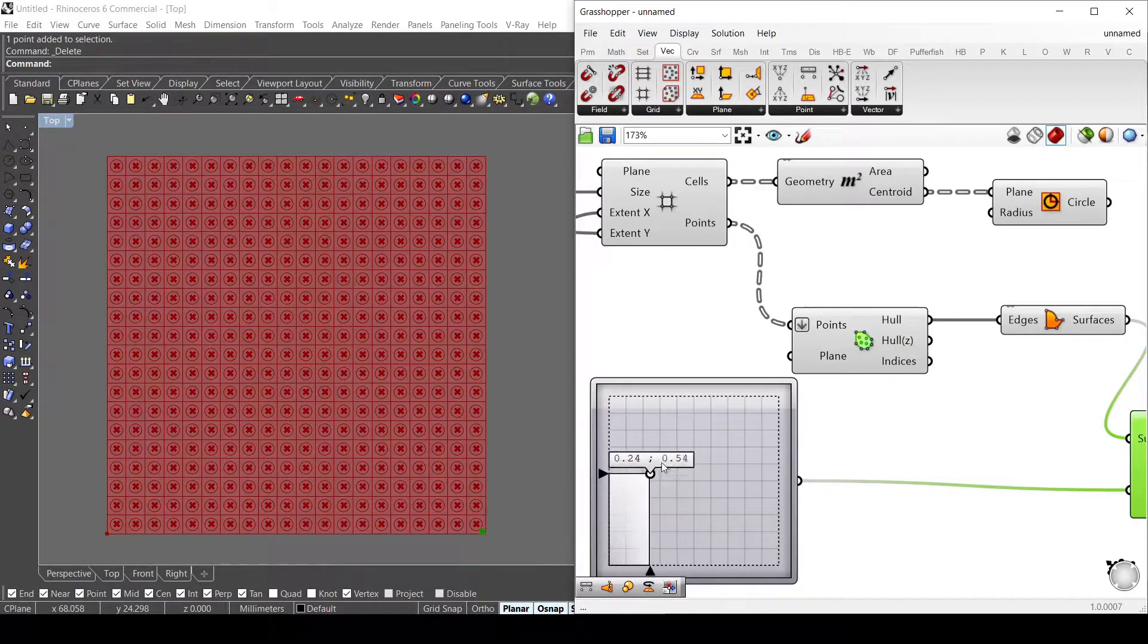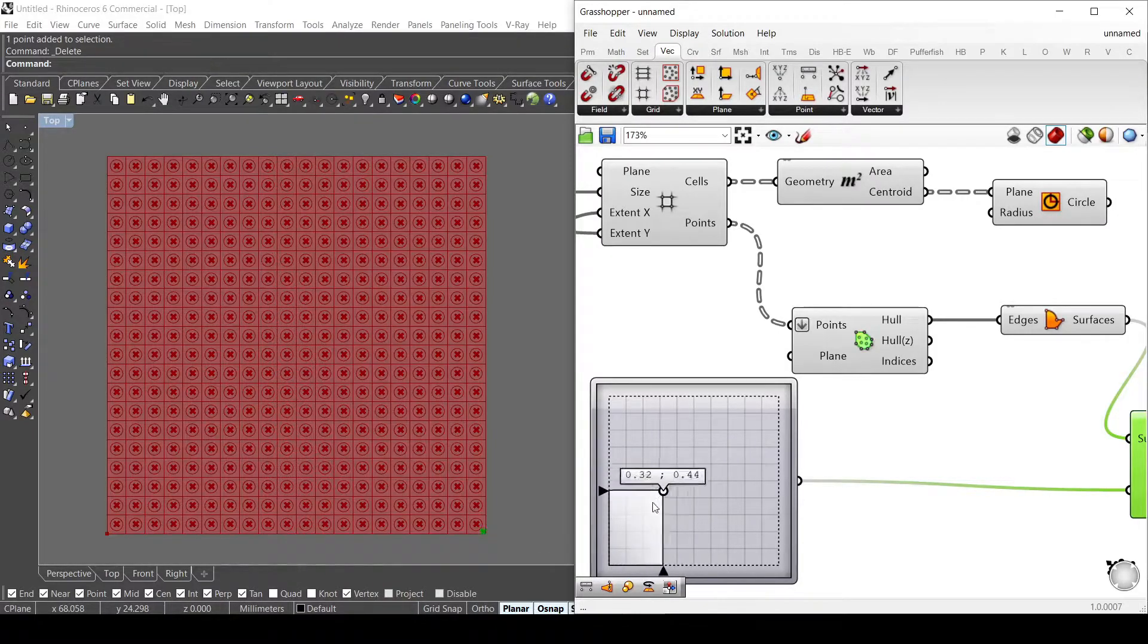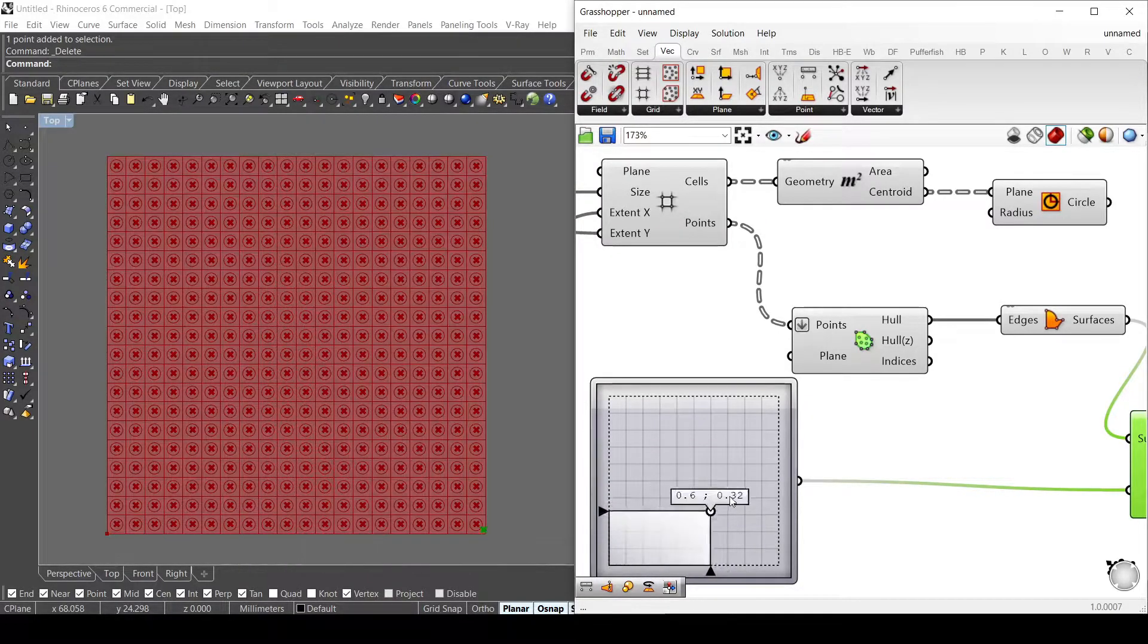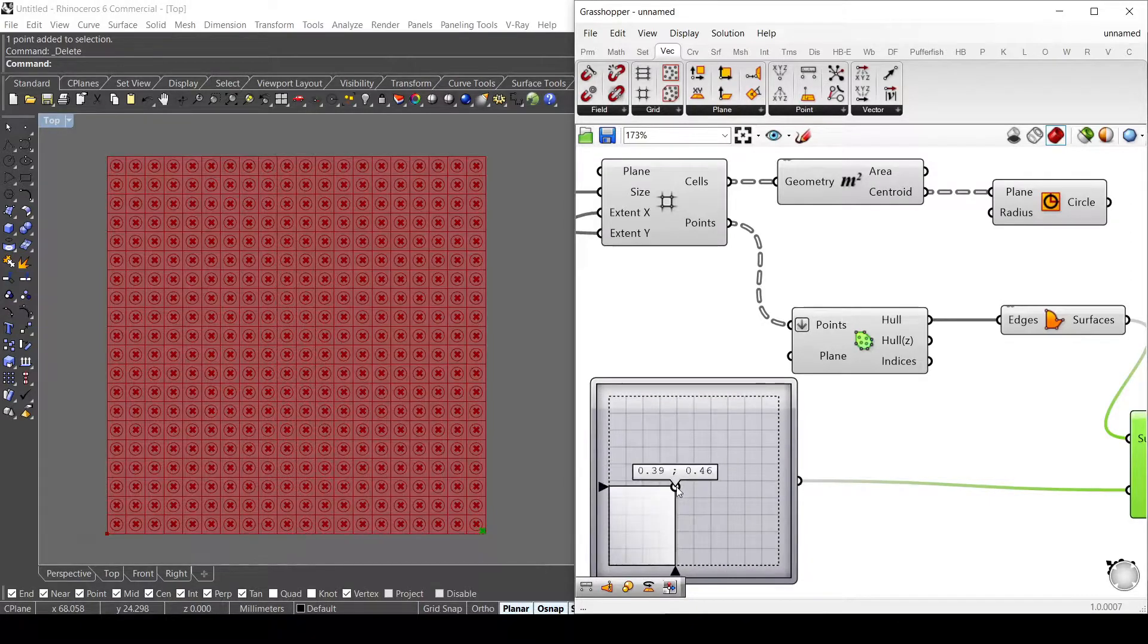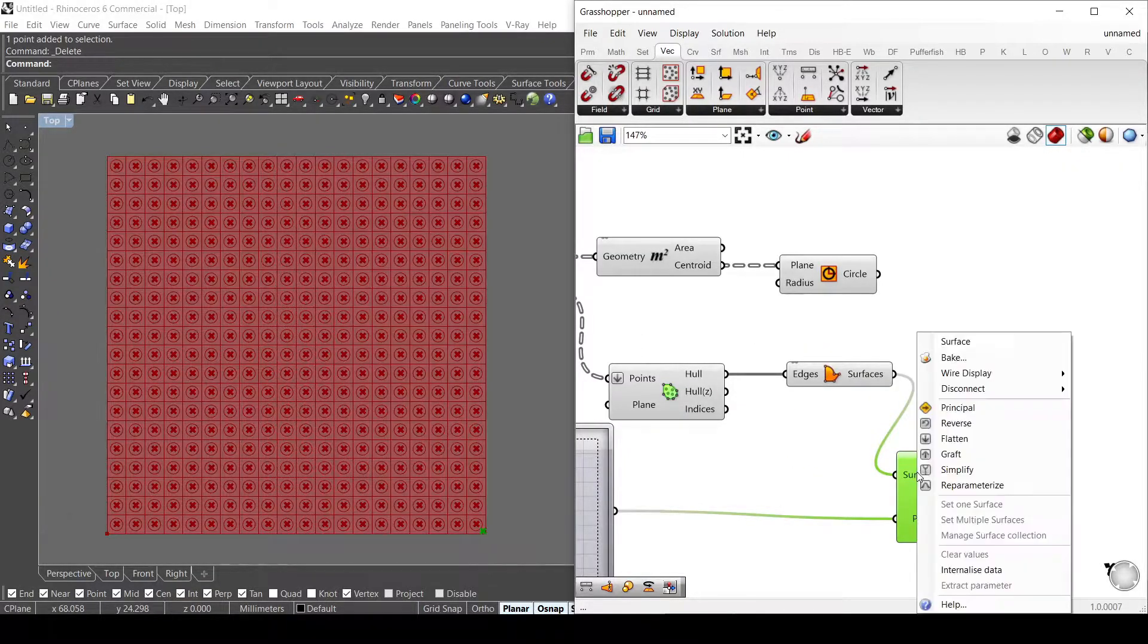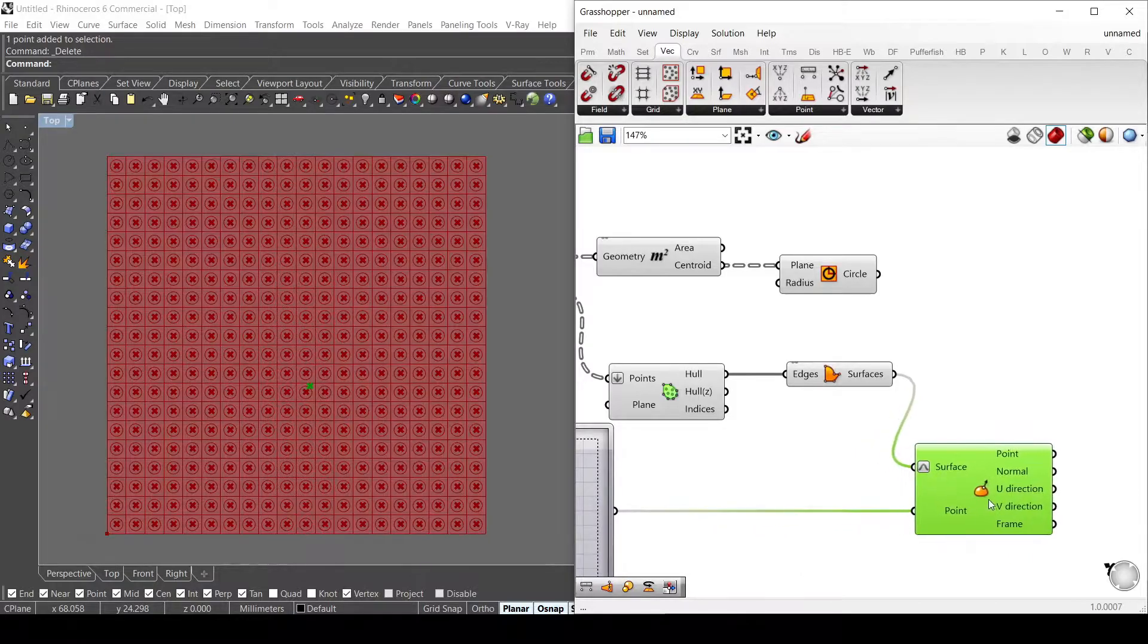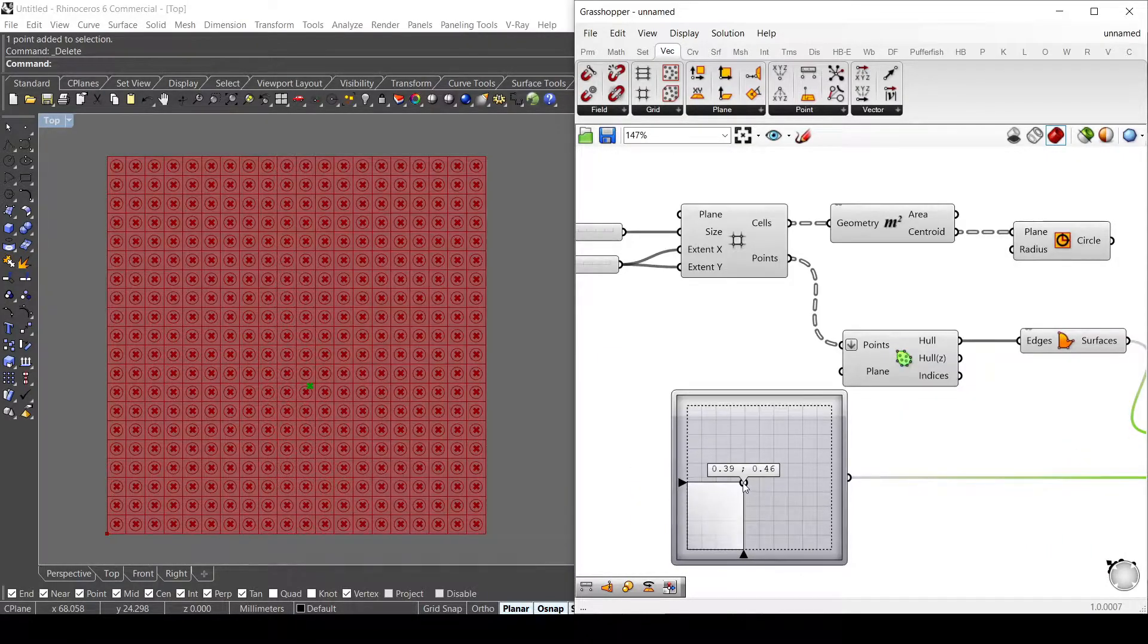The domain of my surface is not the same as the MD slider, so I need to right-click on the surface and use reparameterize. Now you can see I can move the point basically anywhere in my surface.